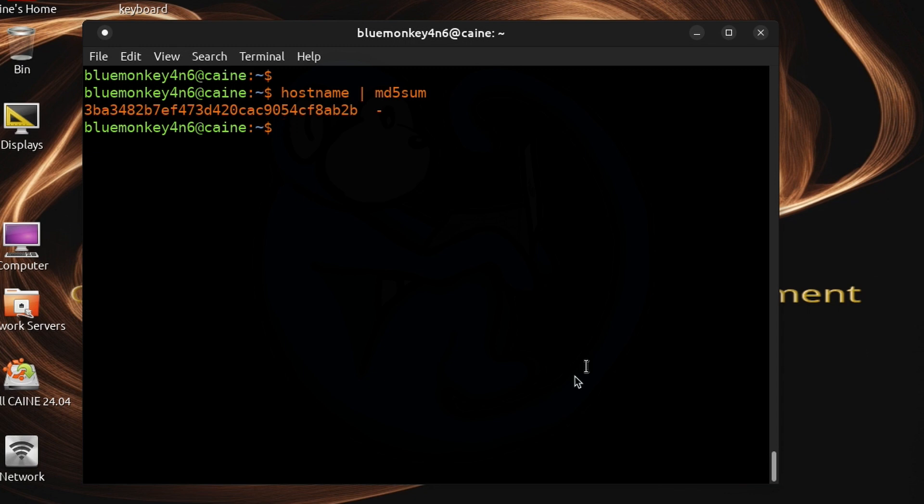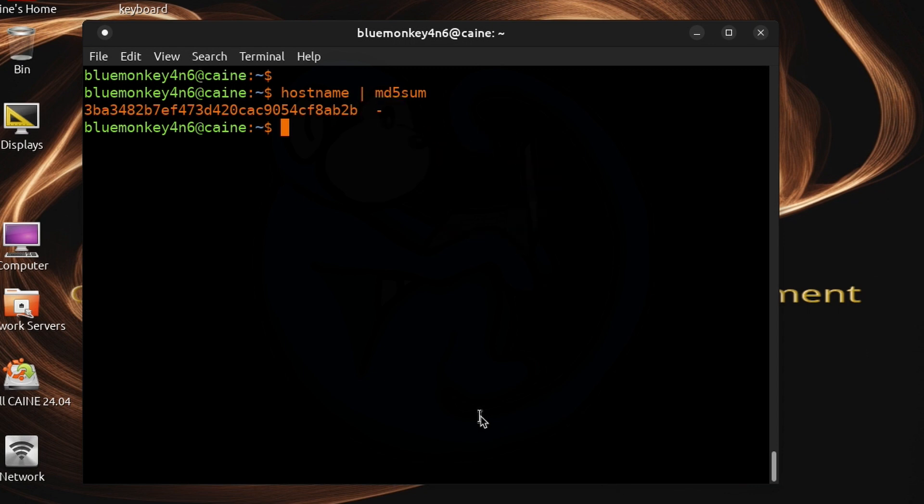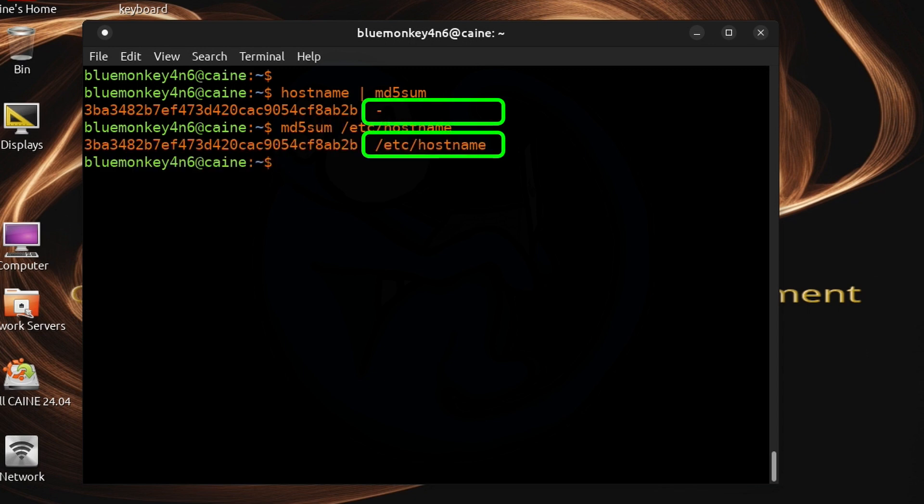And note that if you are following along your output will look different unless your hostname just happens to be Cain. One other thing to note here is that you will see this dash which tells us the md5sum command read its input from standard in as opposed to an actual file. Because if we use an actual file you would actually see that file name in that spot.